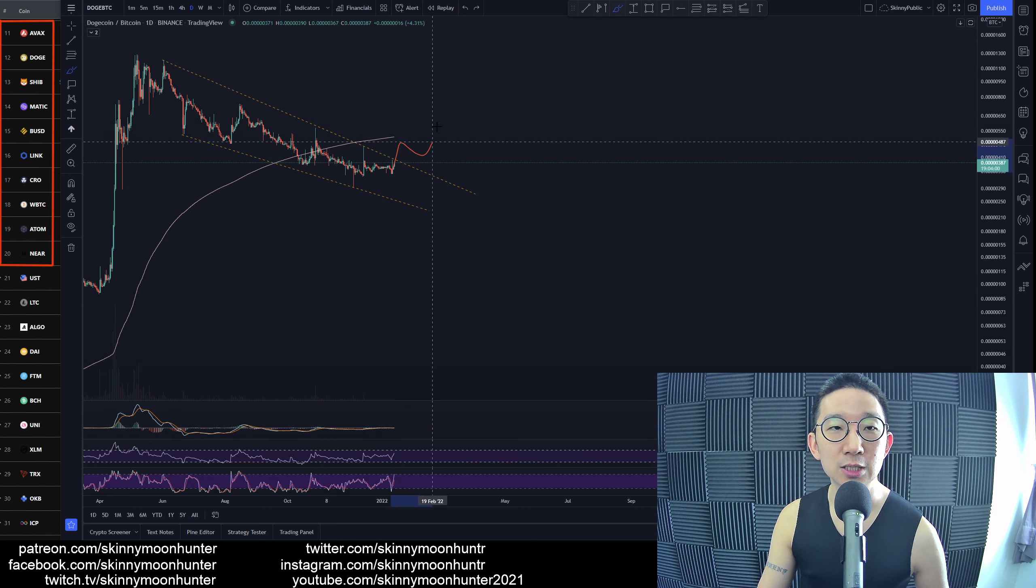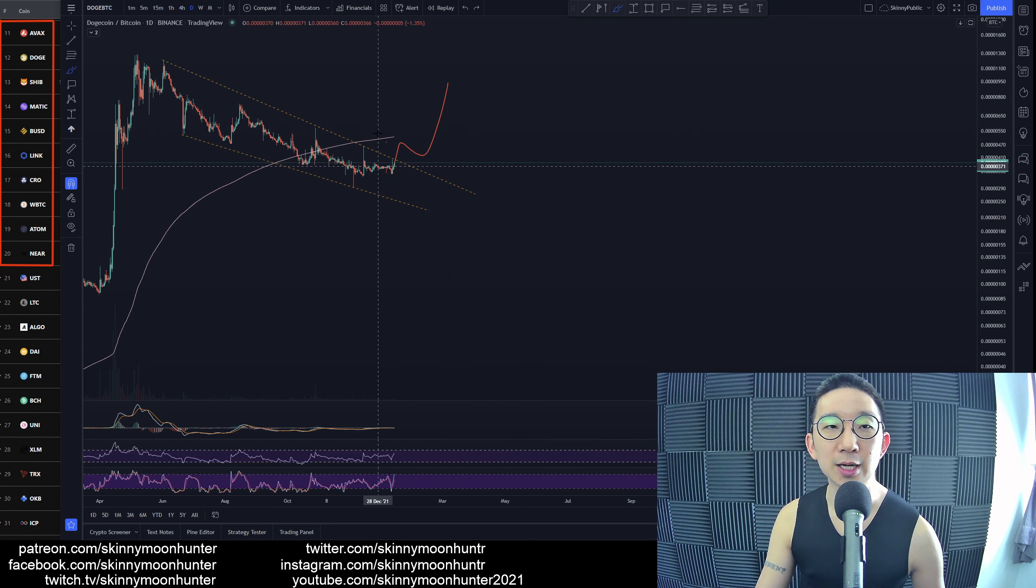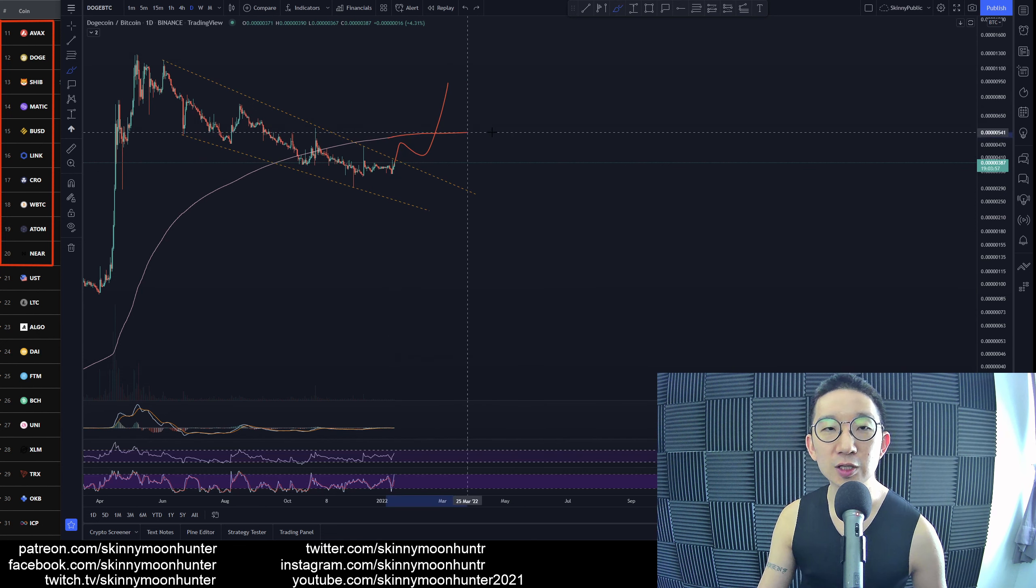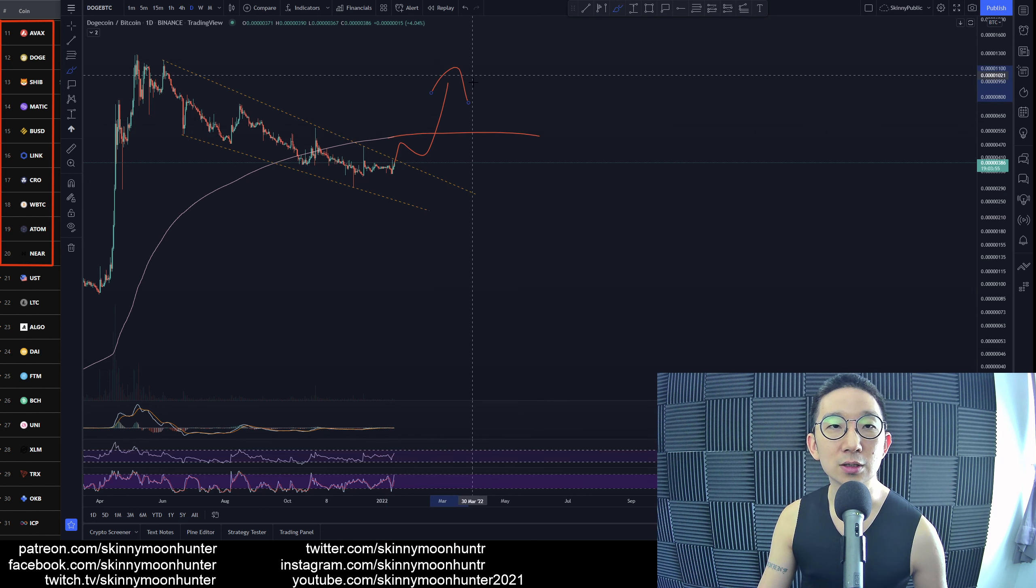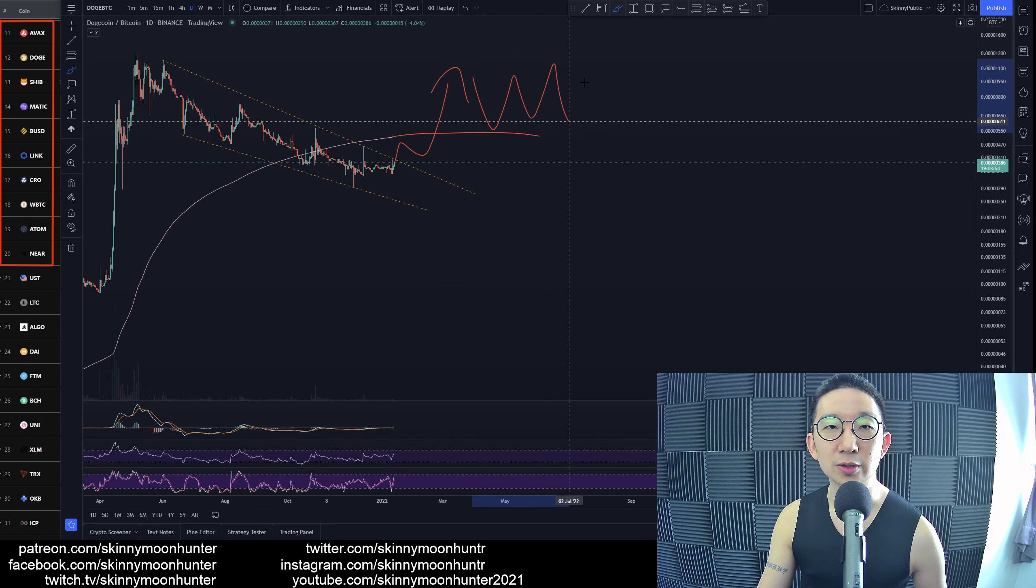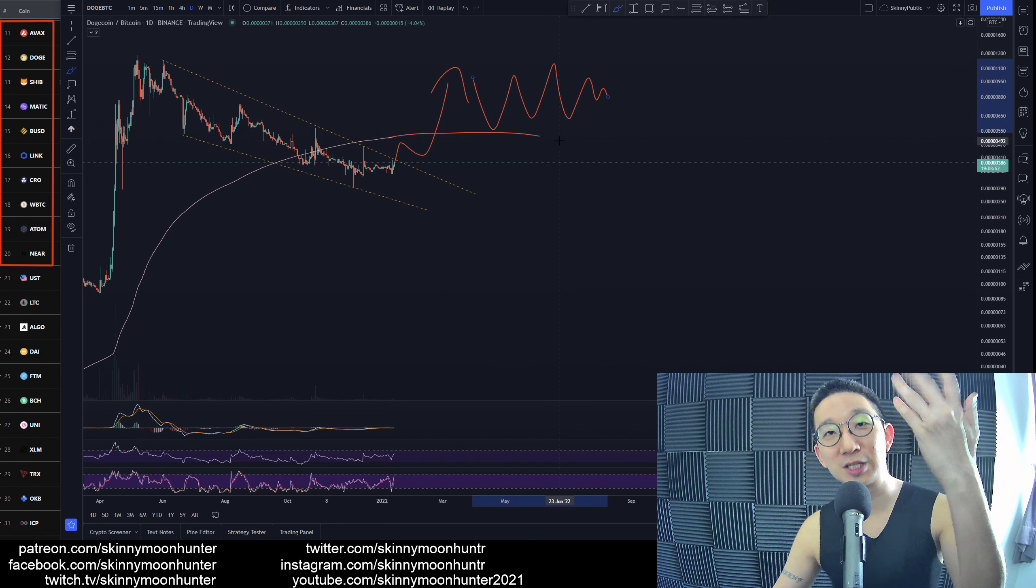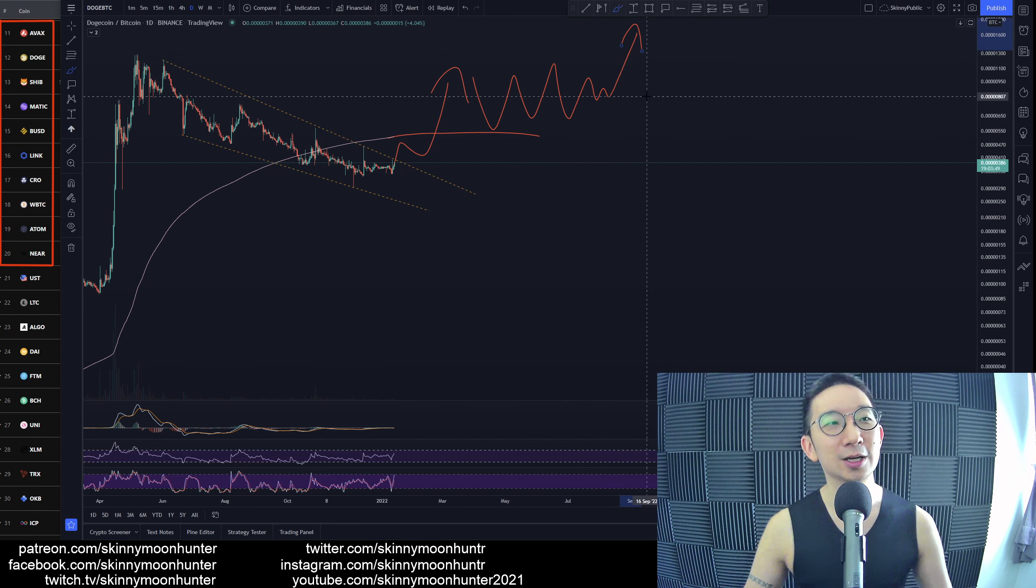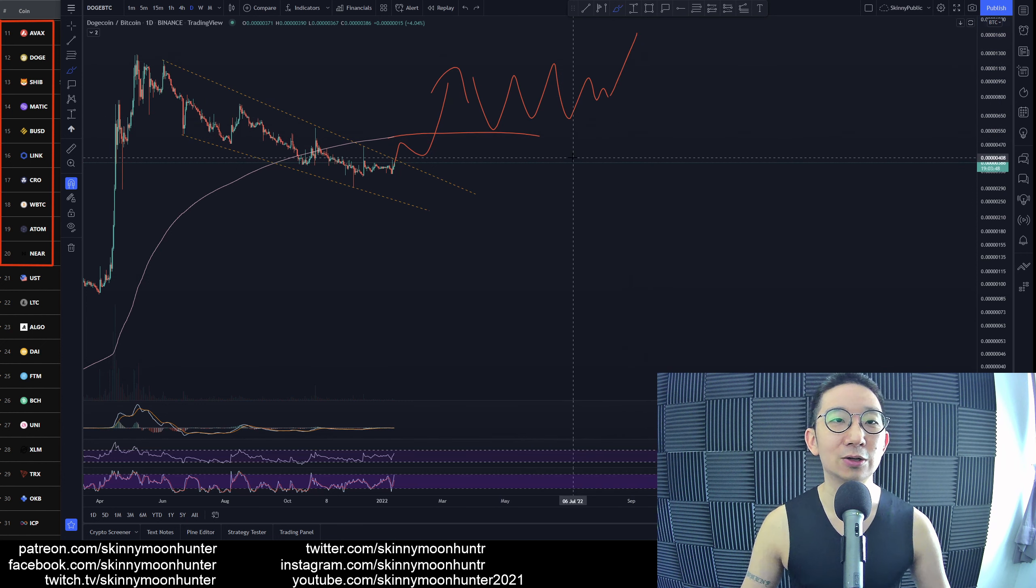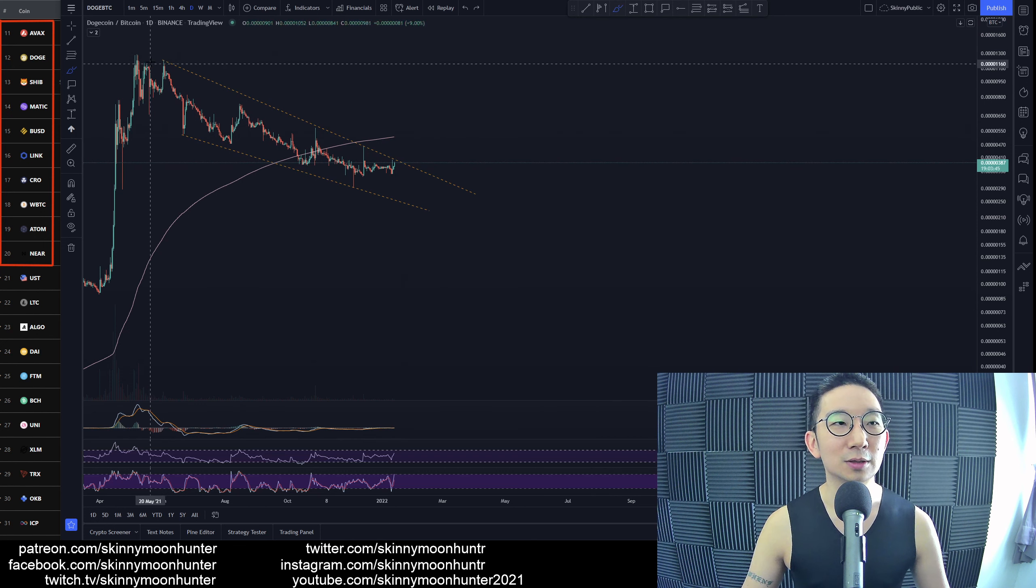The bullish possibility is we break back up above the skinny pink line convincingly, and after that, we consolidate over here right above the skinny pink line, and we continue higher for Dogecoin. That would be the best case scenario. But yeah, again, we'll have to take things one step at a time.